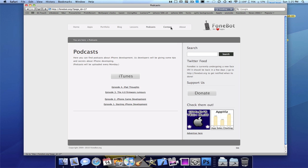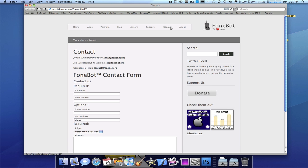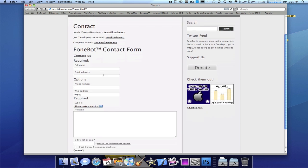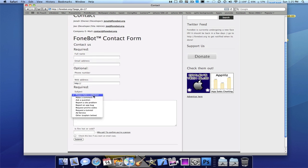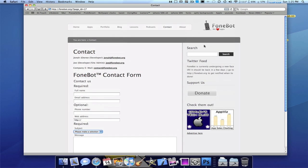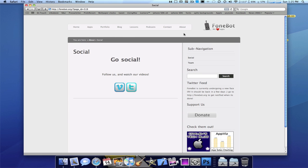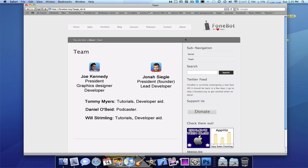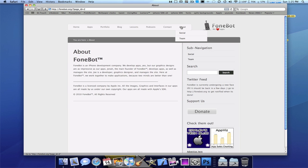Then contact, obviously. Contact us about anything. And about. You could go social. This is our Vimeo and Twitter. Meet the team. And just general about.